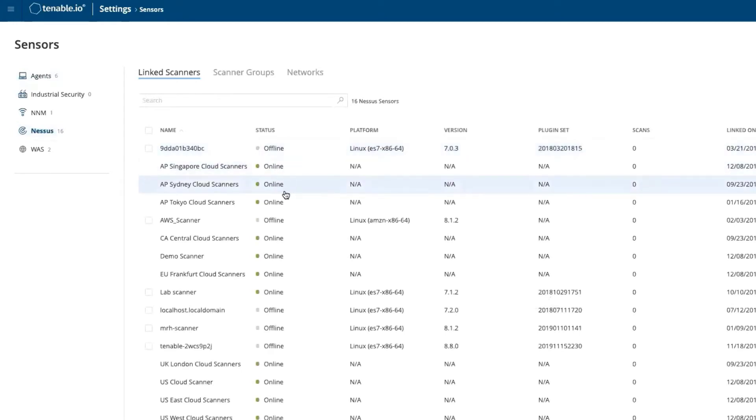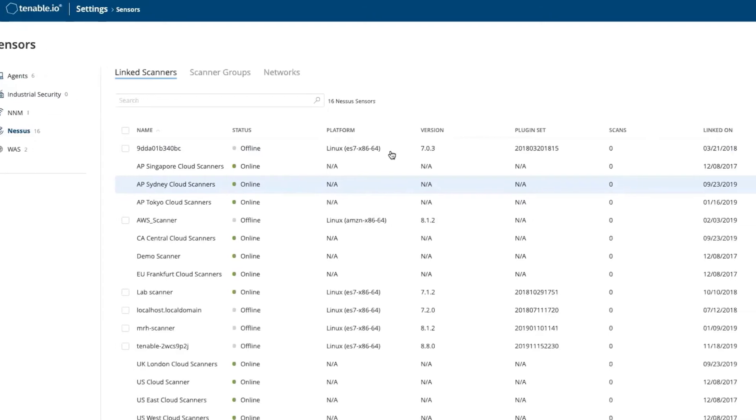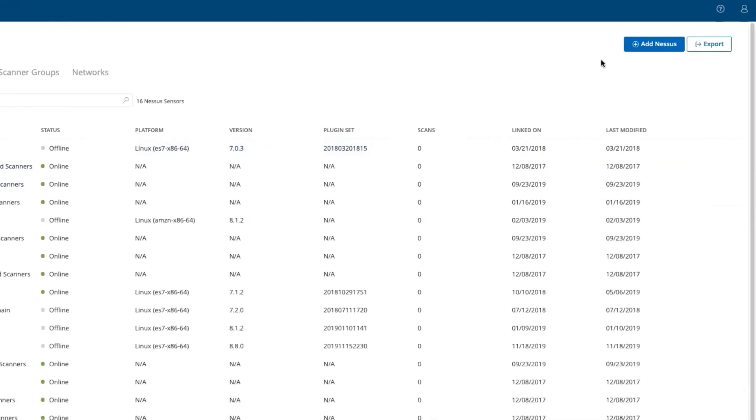We now see all the scanners being managed by our Tenable.io instance. To add a new scanner, select Add Nessus in the top right corner.